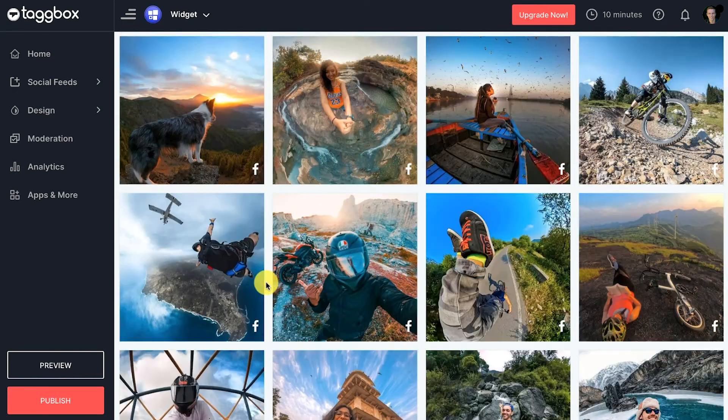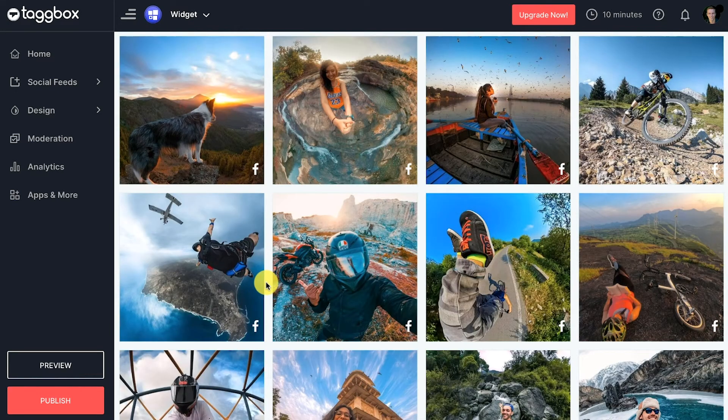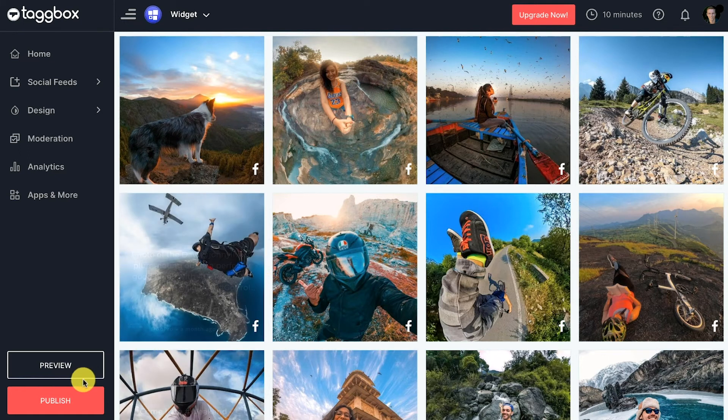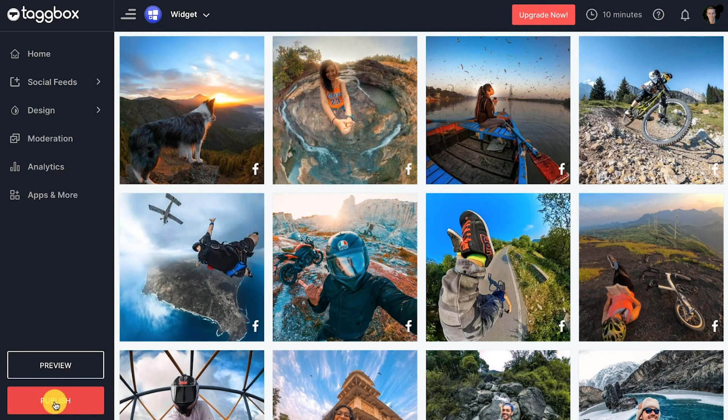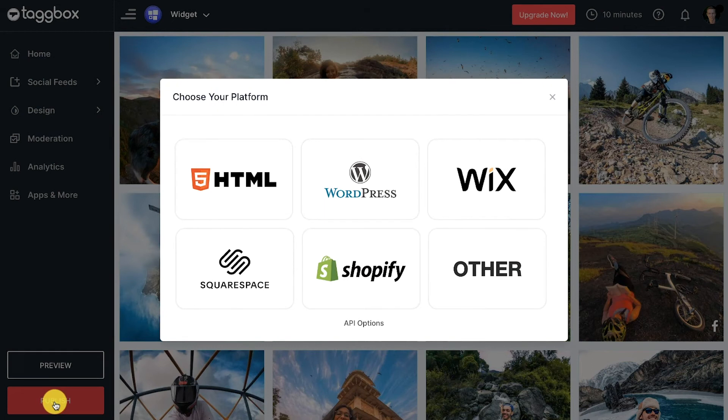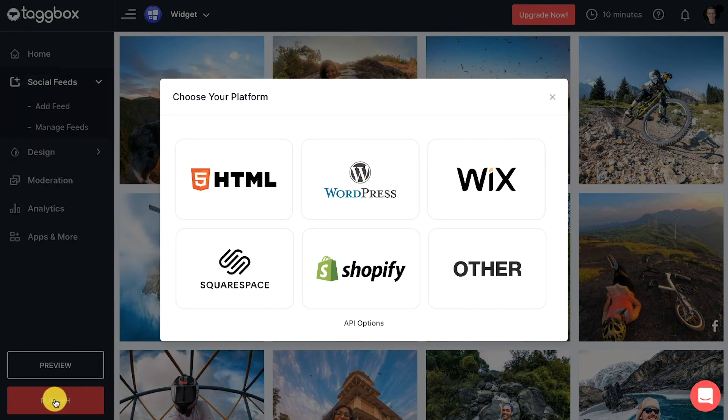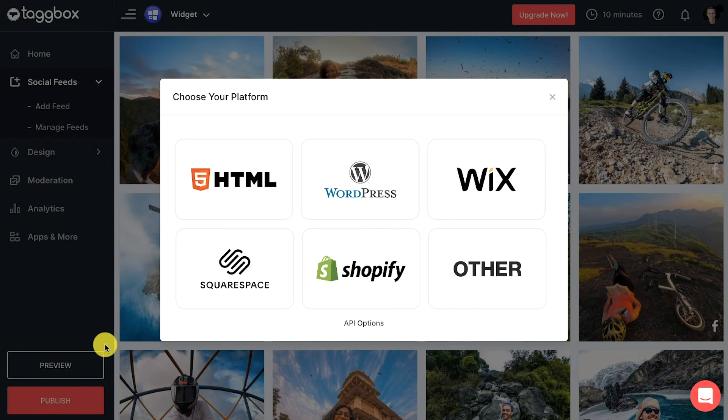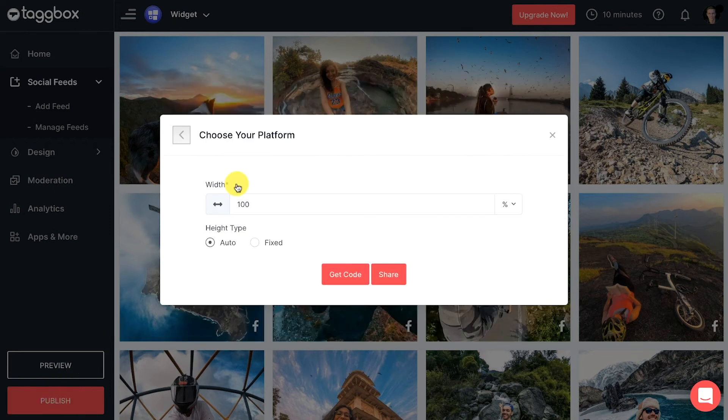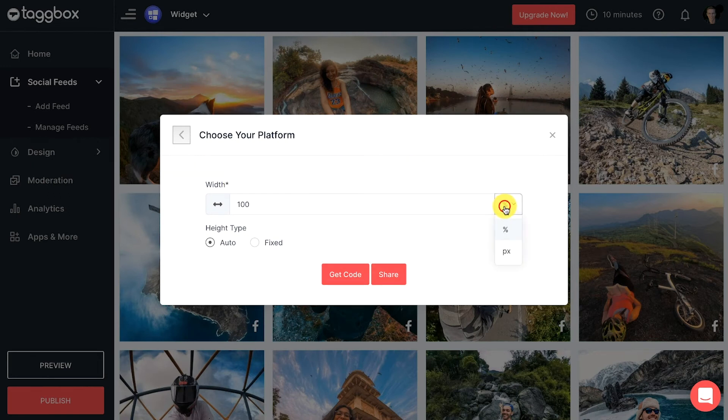On the sidebar menu, click on the publish button in the bottom left corner. A pop-up will appear. Choose your website CMS platform like HTML, Shopify, WordPress, etc. After choosing the website CMS, you can adjust the height and width of the Facebook feed.